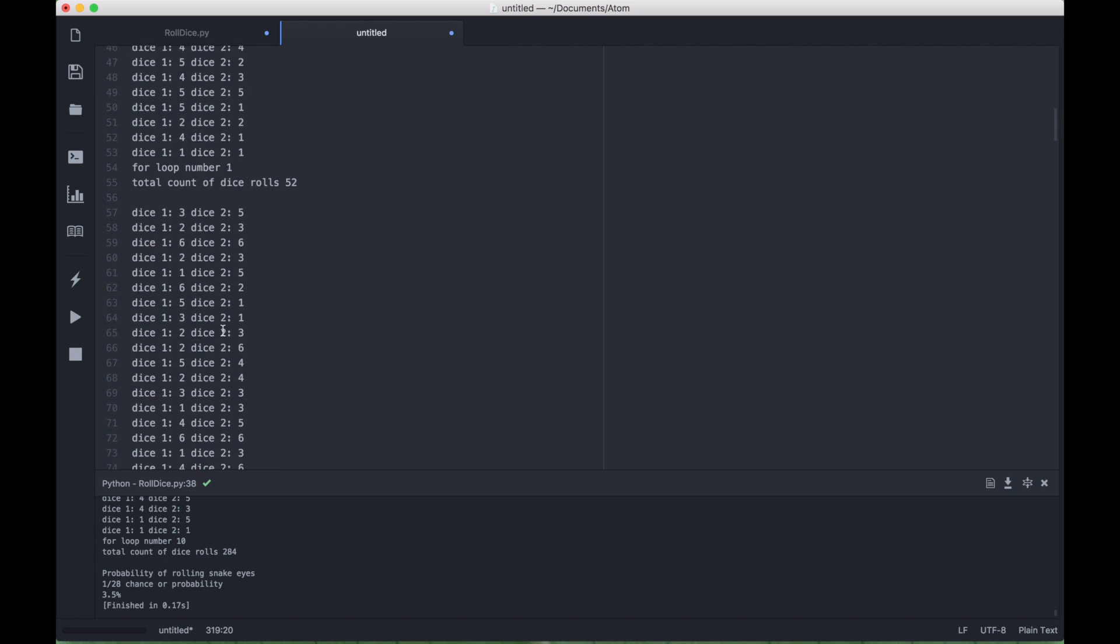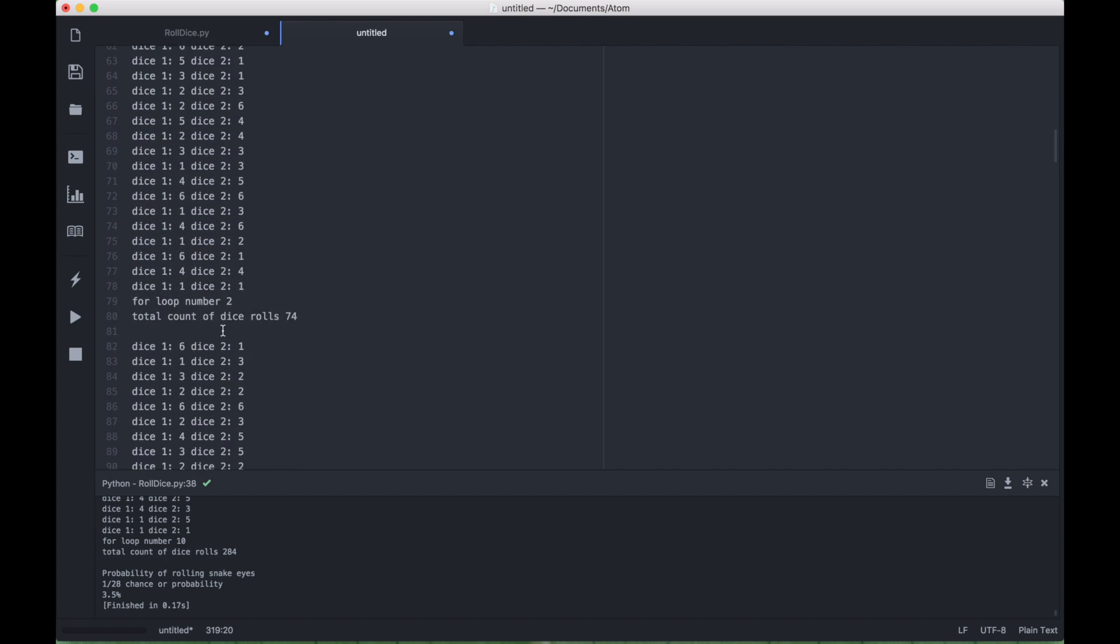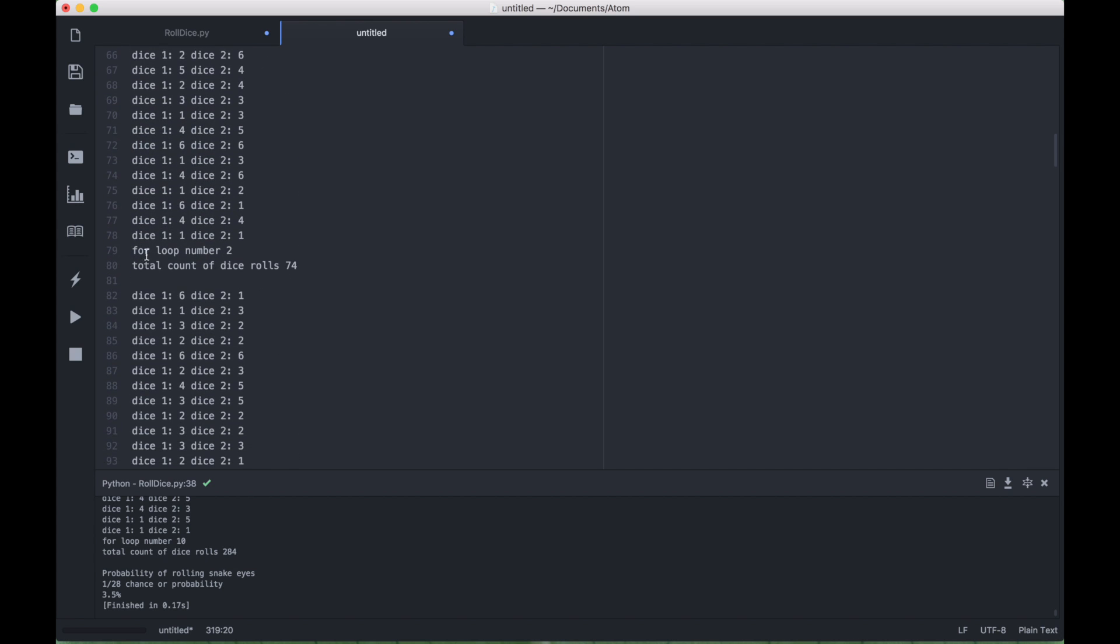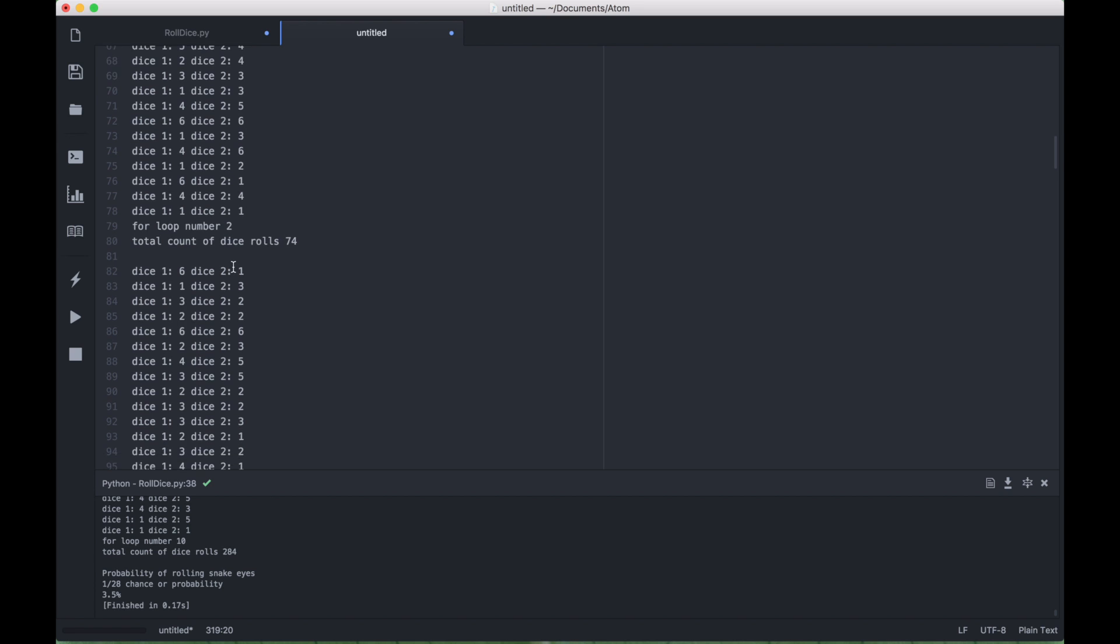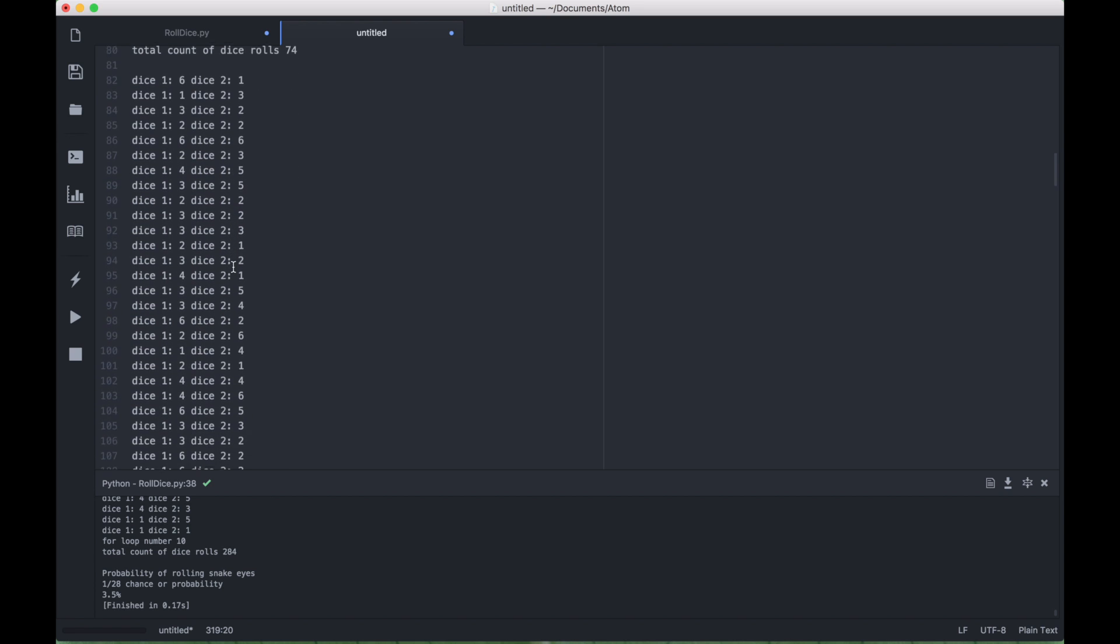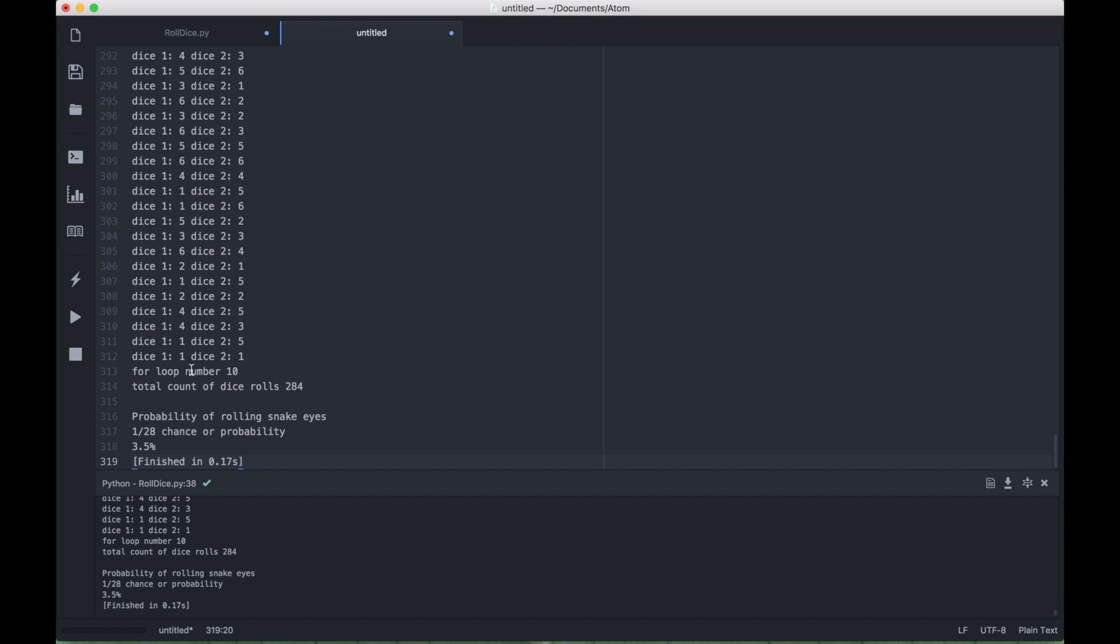Okay, so let's scroll down through this, and you can see here's loop two, again the running total.